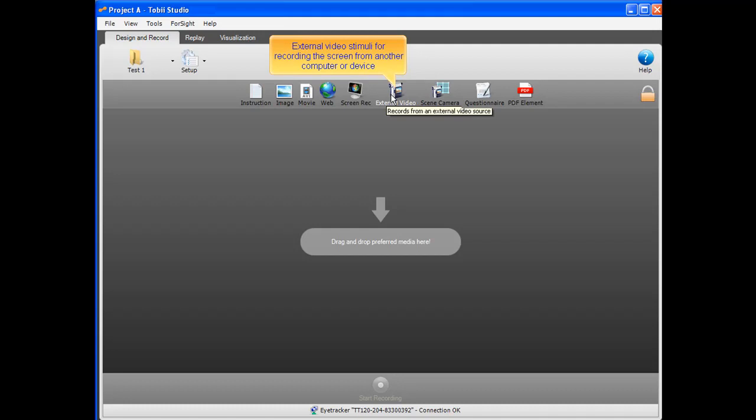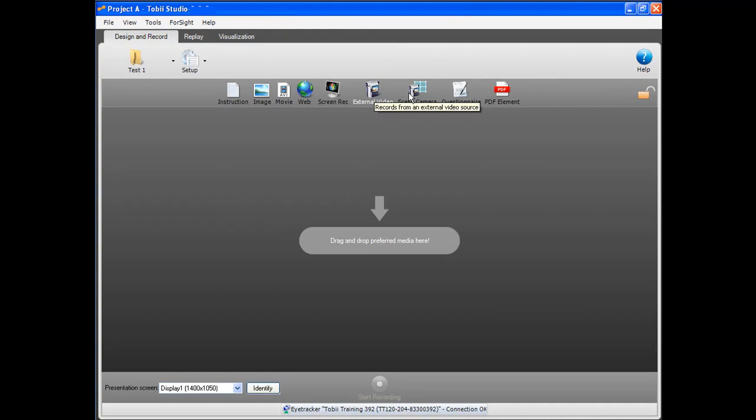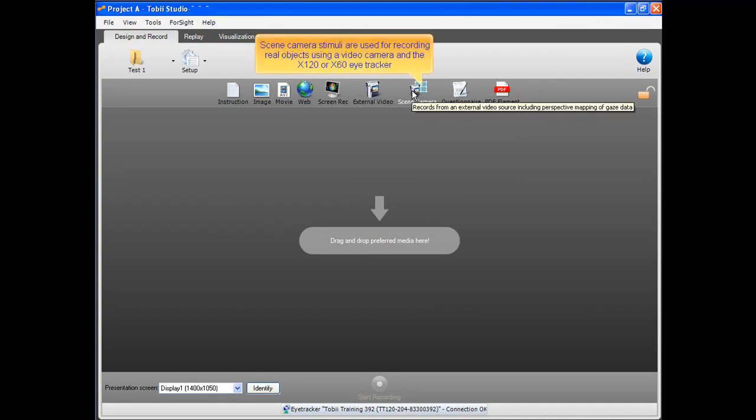External video stimuli are used for recording the screen from another computer or device. Scene camera stimuli are used for recording real objects using a video camera and the X120 or X60 eye tracker.